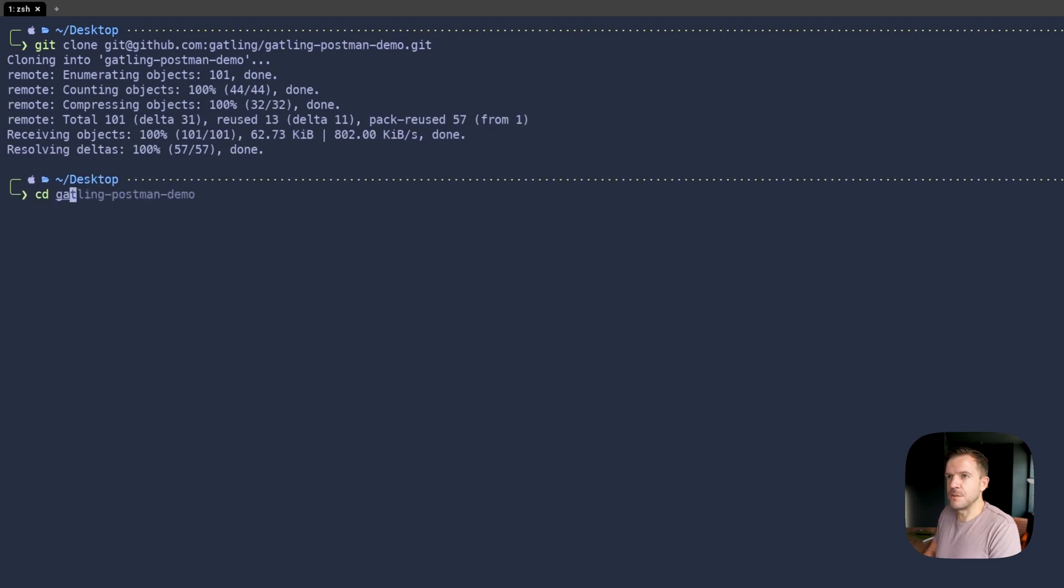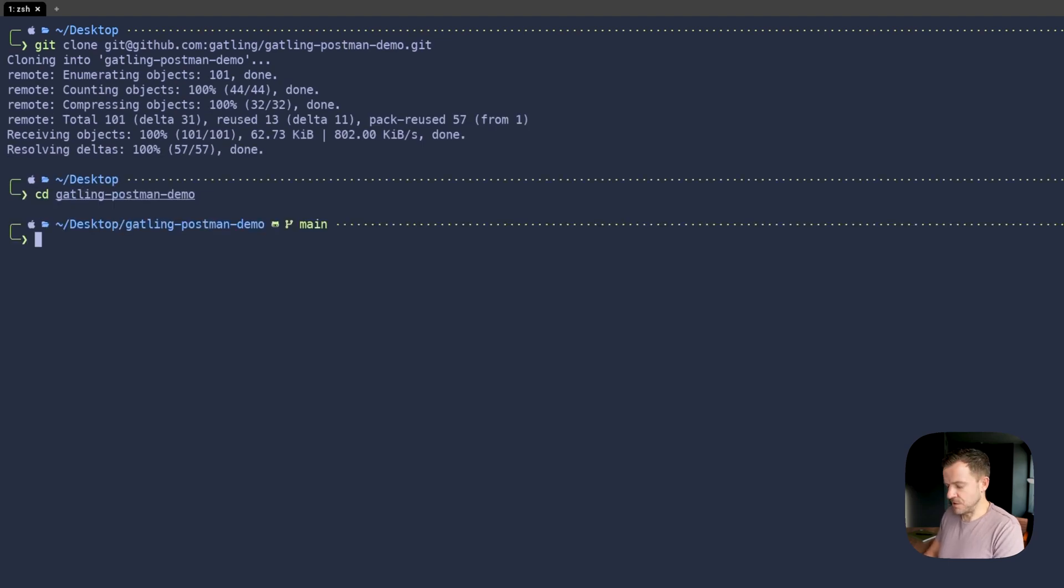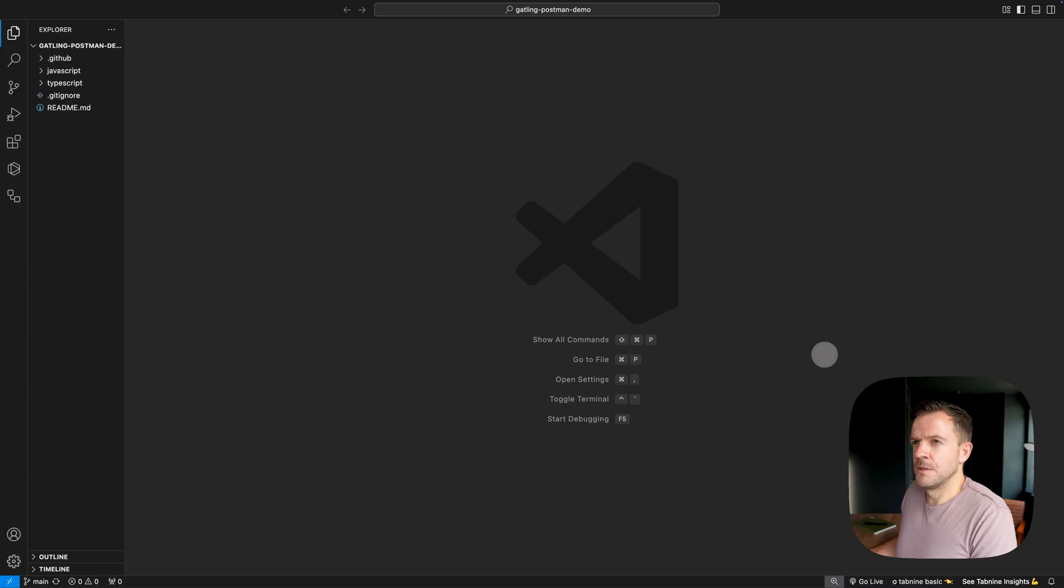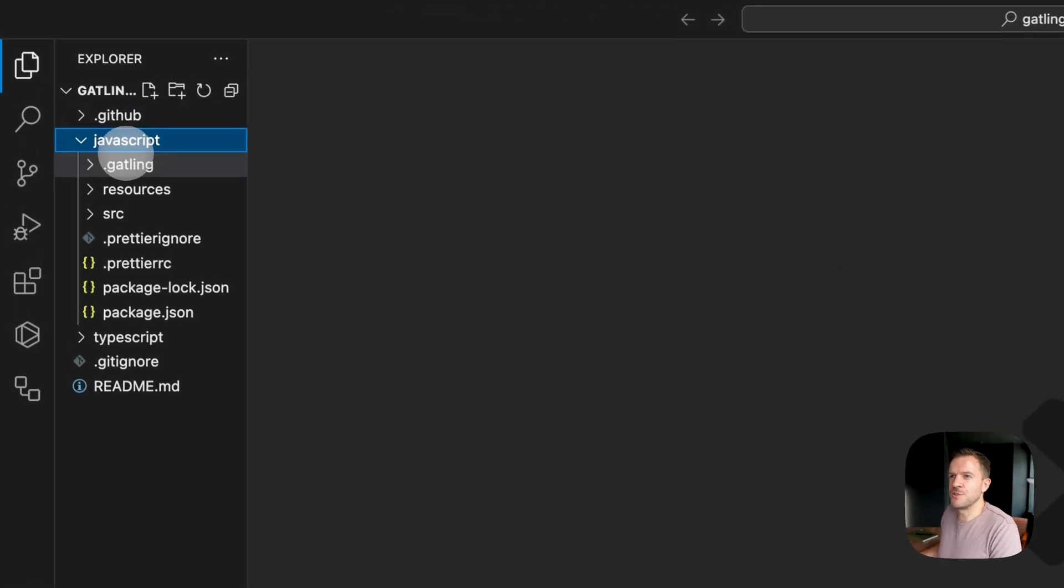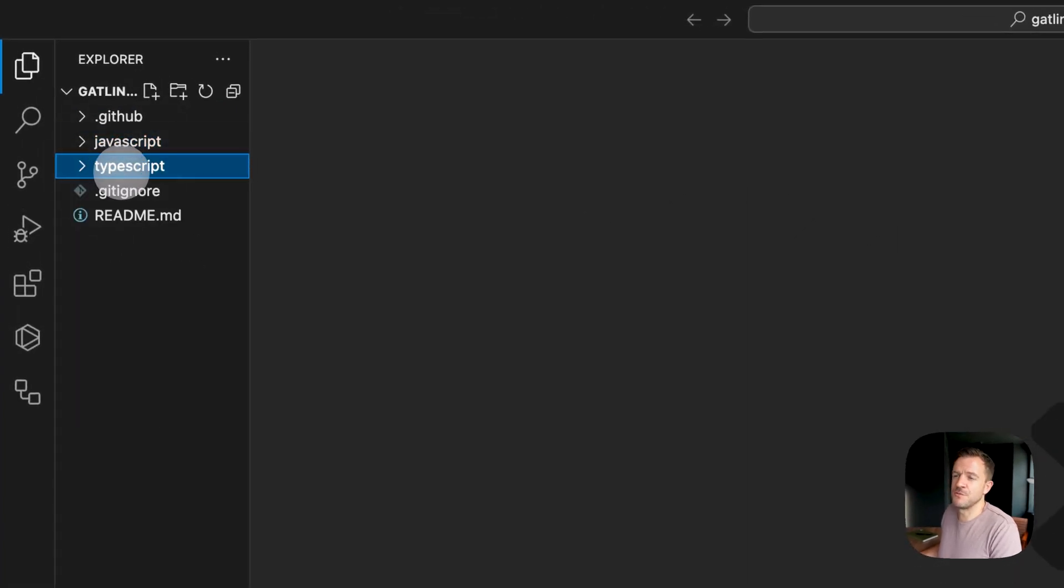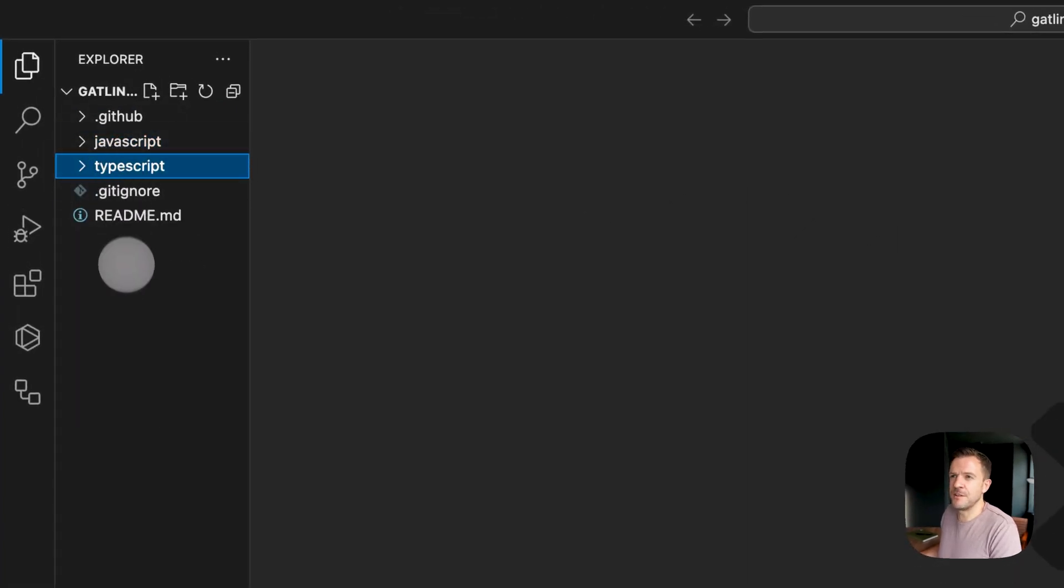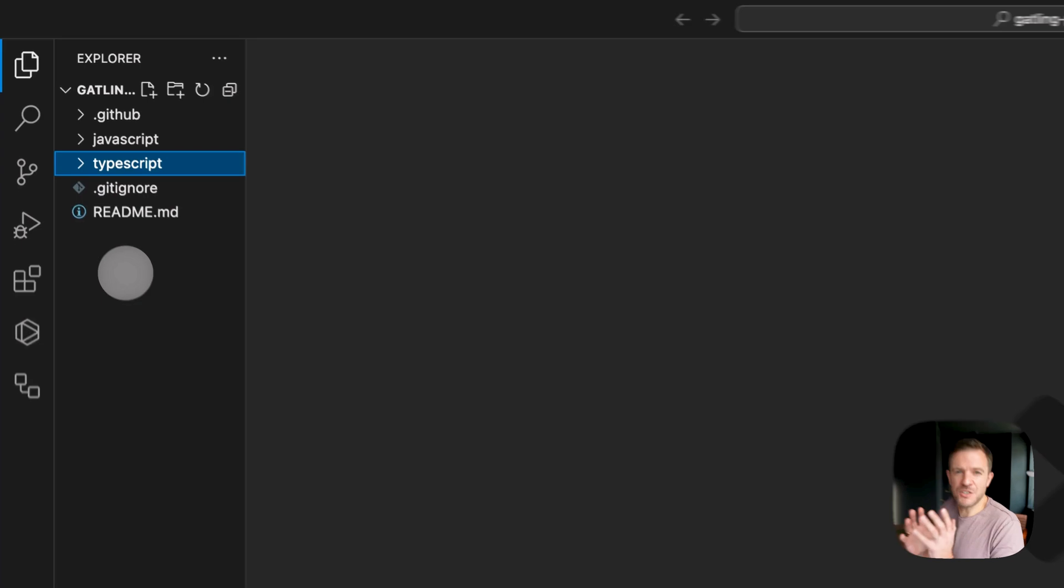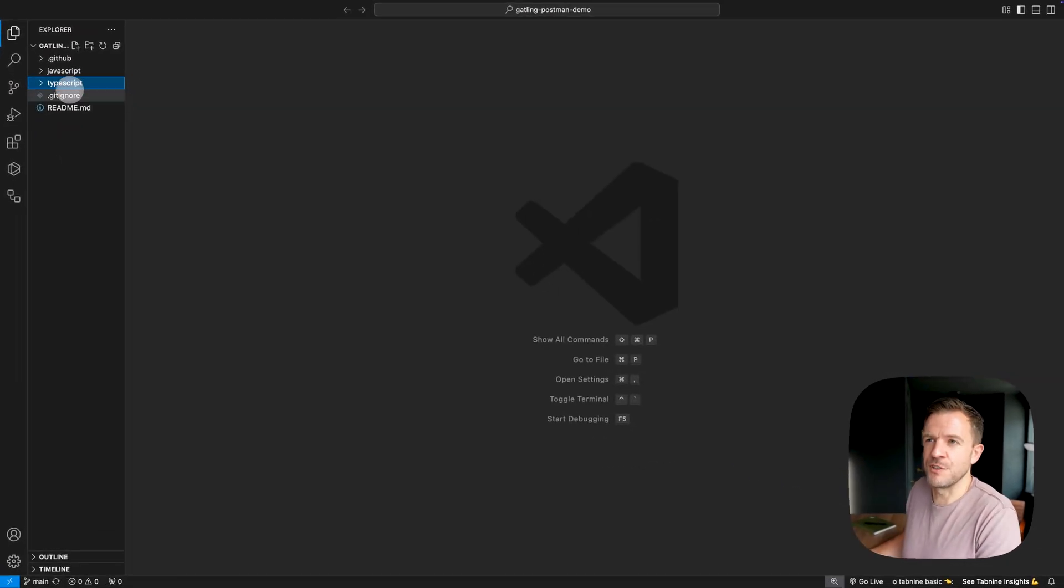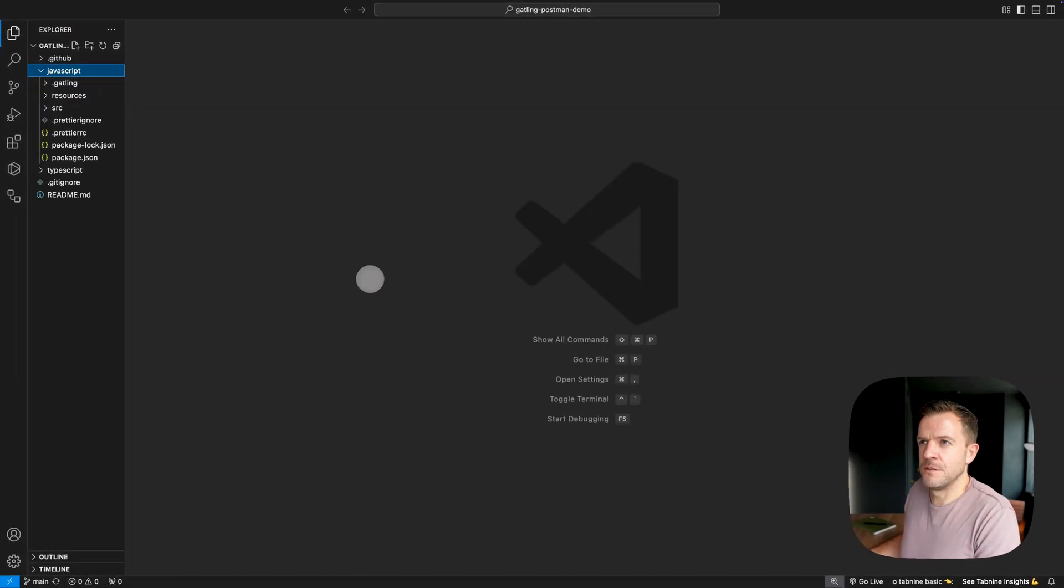It's going to give me a new directory called Gatling Postman, so I'm going to cd into there. I'm just going to go ahead and open this up in Visual Studio Code by doing code dot. Okay, so I've opened that up now in Visual Studio Code. Now you can see here we've got options for JavaScript or TypeScript, two different folders for that. For this demo, I'm just going to use JavaScript, but feel free to use TypeScript if you prefer that.